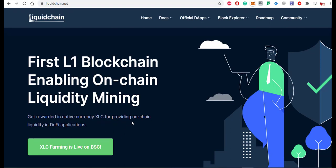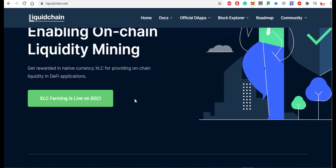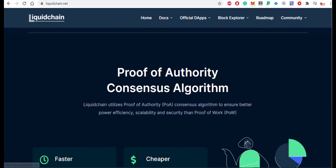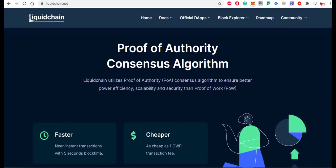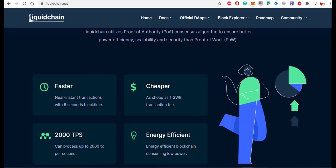You can also see the live BSC farming of the XLC coin on BSC — just click on 'XLC farming is live on BSC.' LiquidChain utilizes Proof of Authority (PoA) consensus algorithm to ensure better power efficiency, scalability, and security than Proof of Work (PoW).